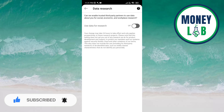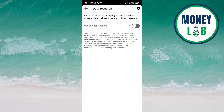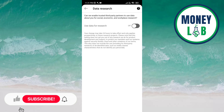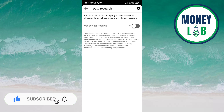Here you can see that 'Use Data for Research' is already activated, but once you click the button, it is now deactivated. This means you do not allow third party partners to use data about you for social, economic and workplace research.